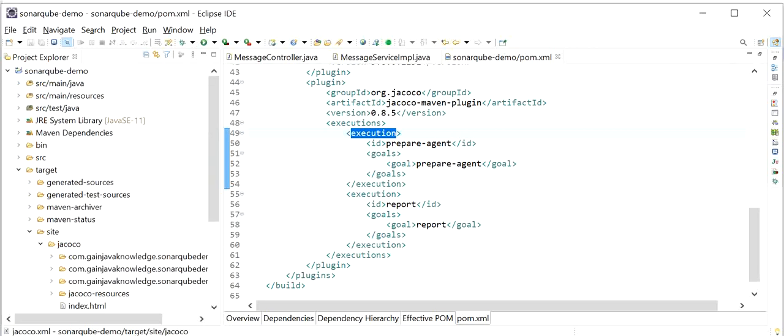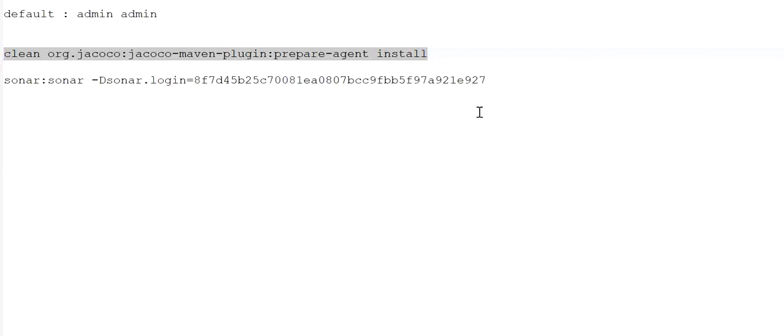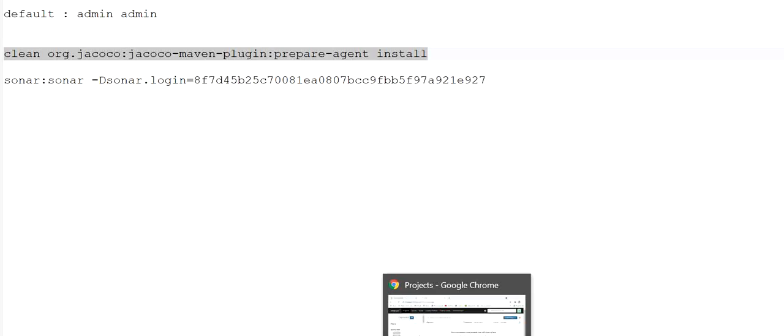Now it will execute the Sonar command. To do this we need to get a token. To get the token, we go to the SonarQube interface.